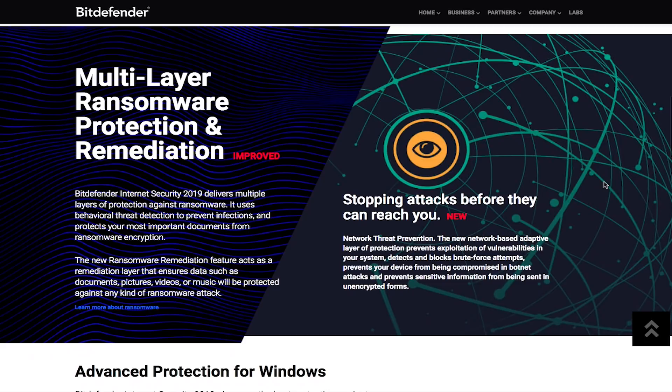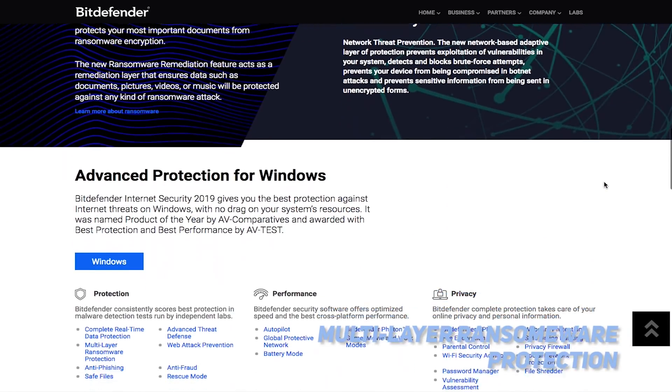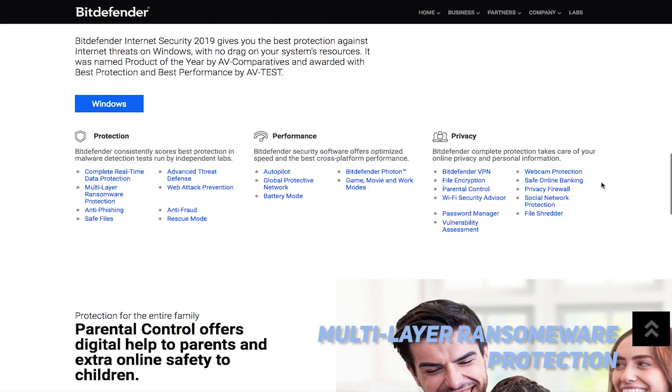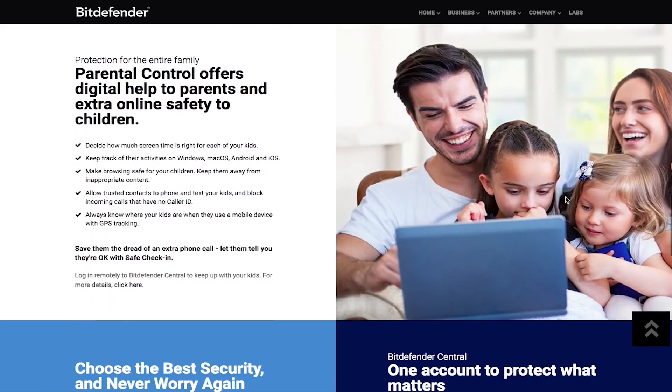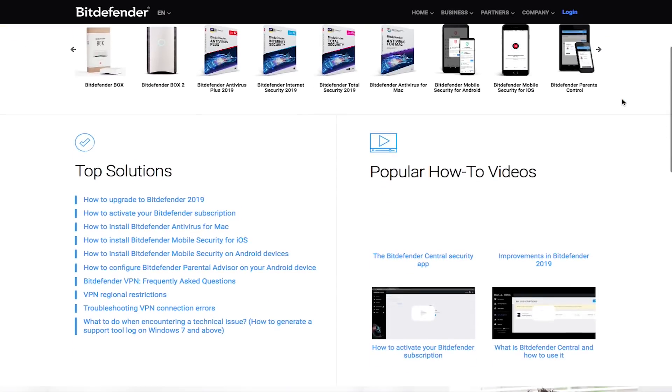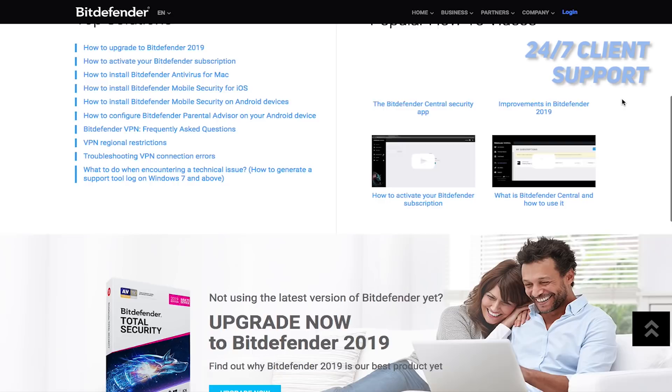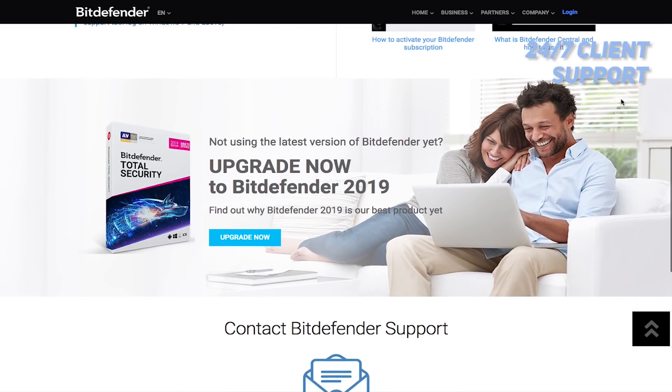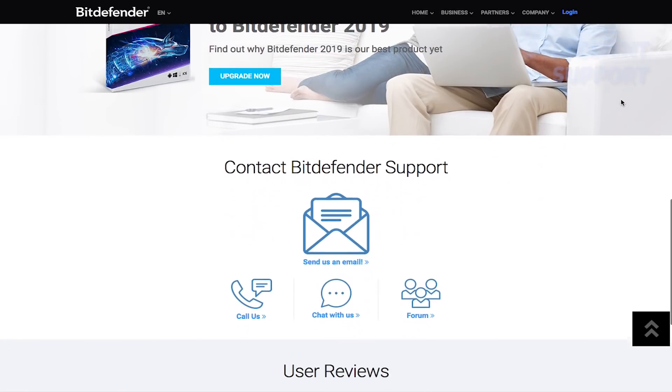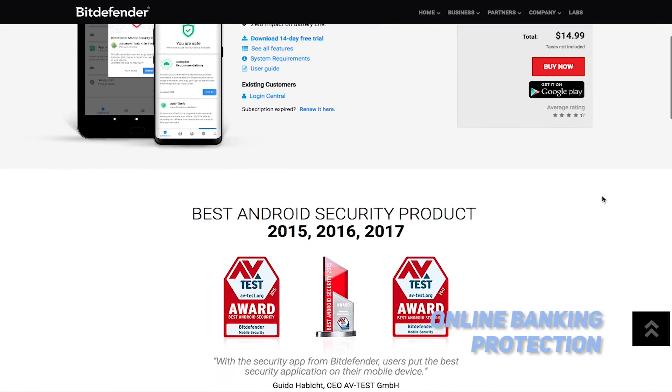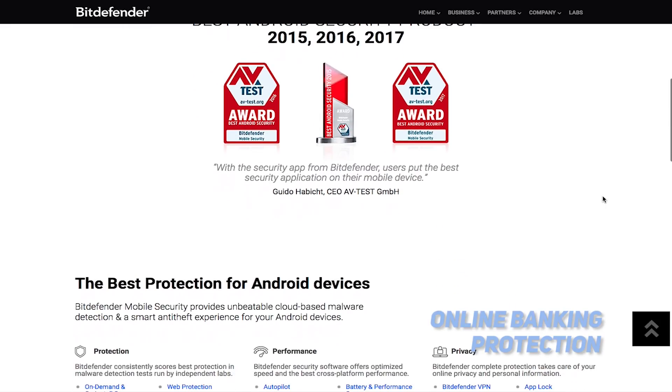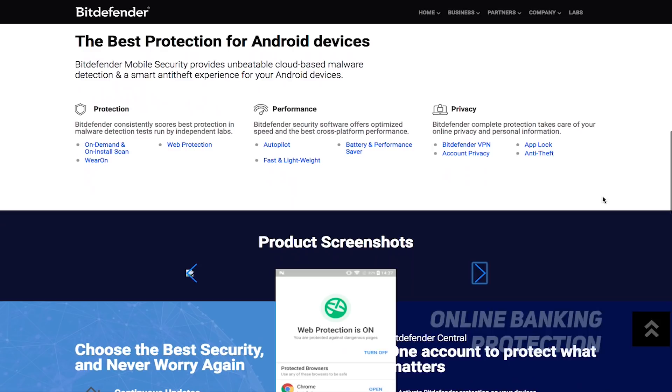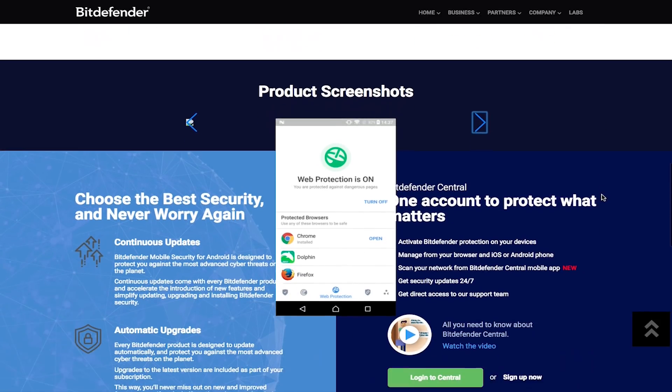You also get multi-layer ransomware protection so you don't have to worry about any of your files getting held hostage by a malicious hacker. You will also get free online support if you choose either of the premium antivirus plans that this company offers. It is available 24-7, allowing you to get the help you need at any time of the day or night. Another impressive premium feature this antivirus software offers is online banking protection, which keeps your financial details safe when conducting business online. If you are going to pay for anything on the web, you need to make sure that each of your transactions are completely secure.